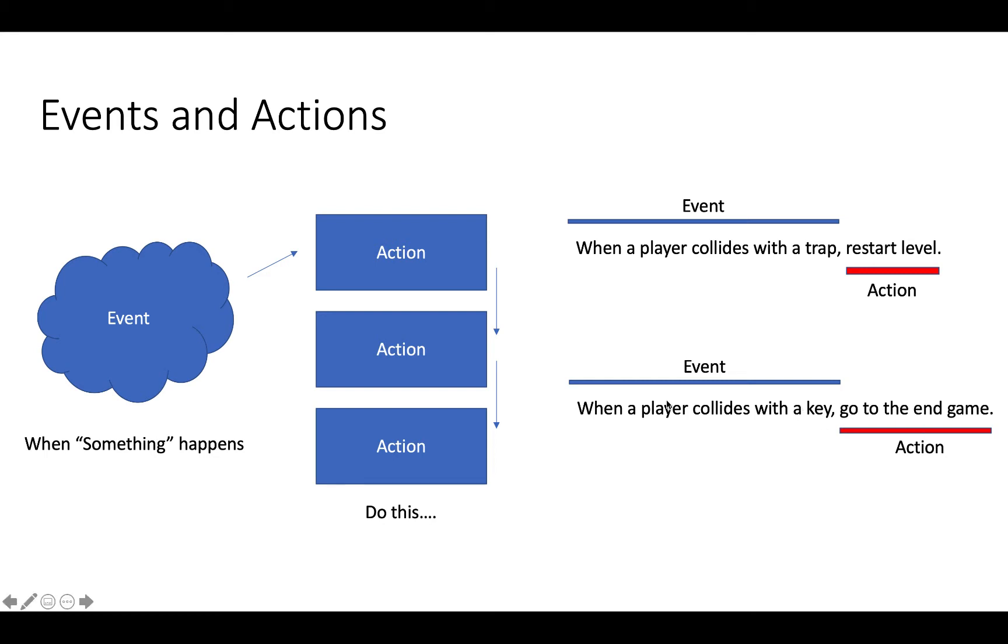Or when a player collides with a key, so we'll have a little key icon on the screen, then end the game. So the way that we're going to win this game, if you like, is by collecting the key. So when the player collides with a key, then we're going to end the game.